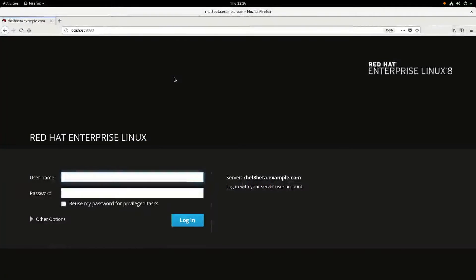Hi, my name is Brian Smith. In this video, I'm going to cover a technology preview feature in RHEL 8, which is the Composer tool.